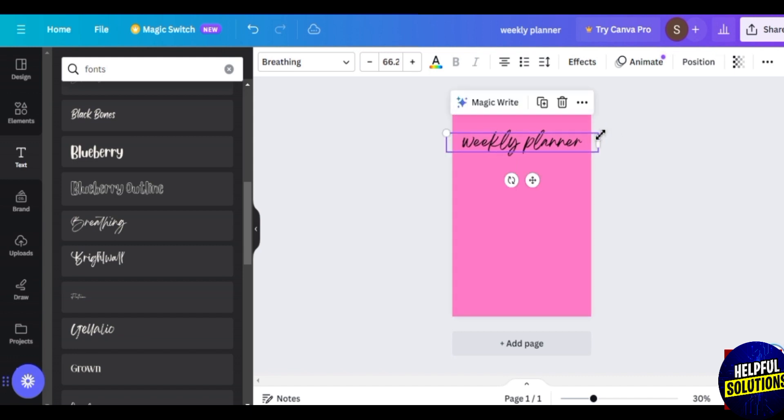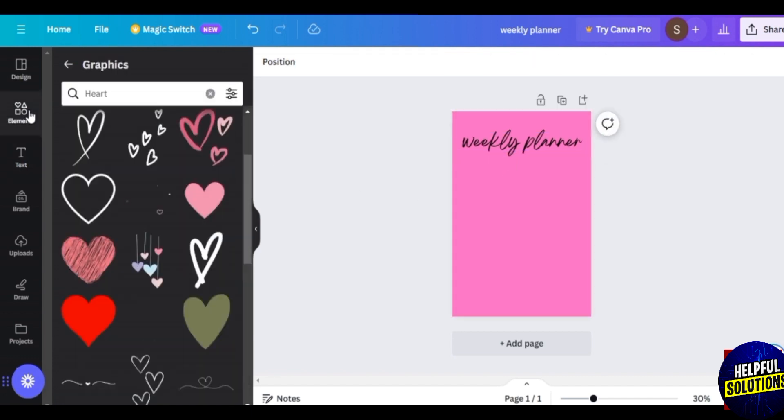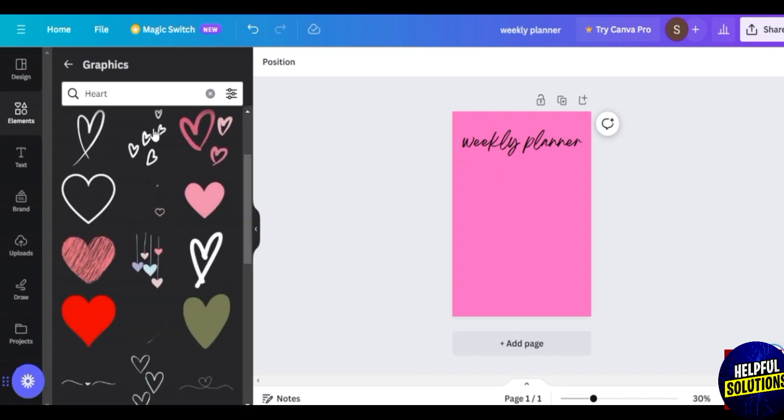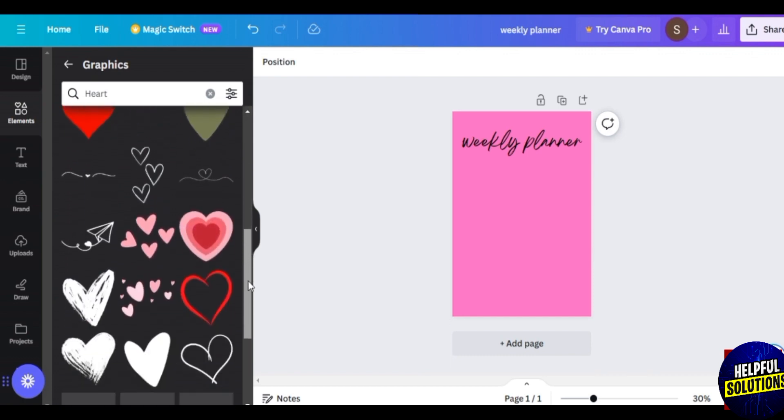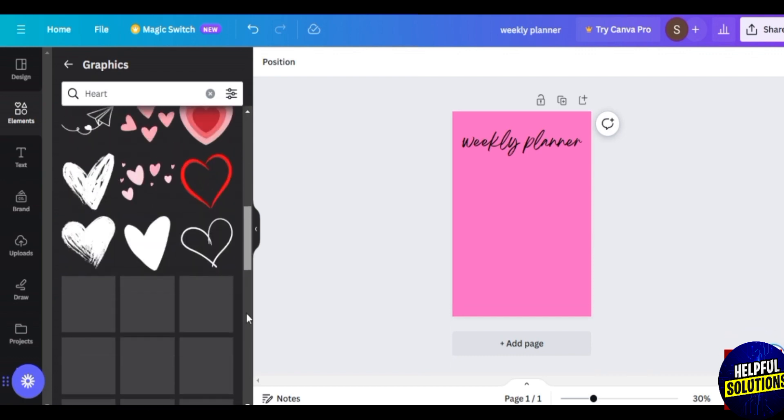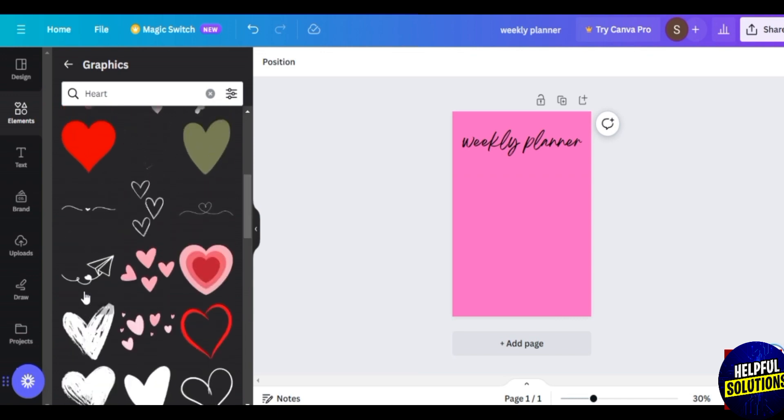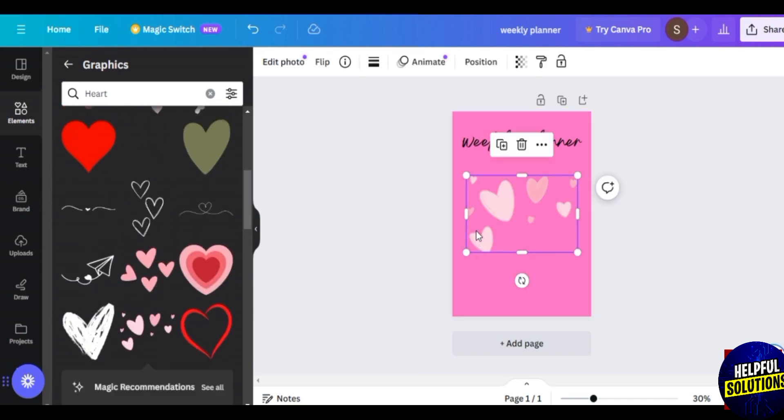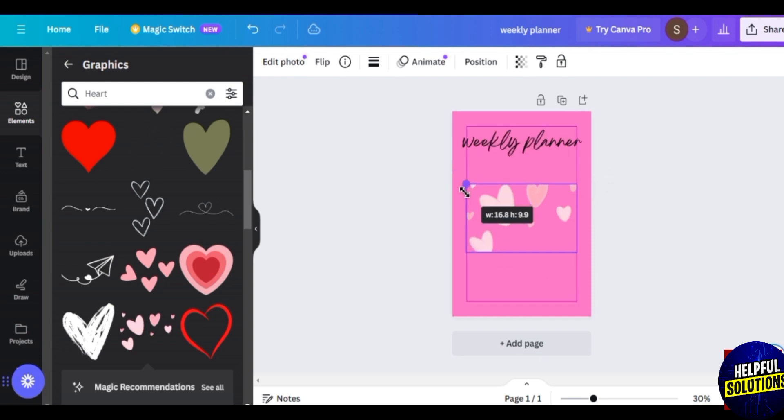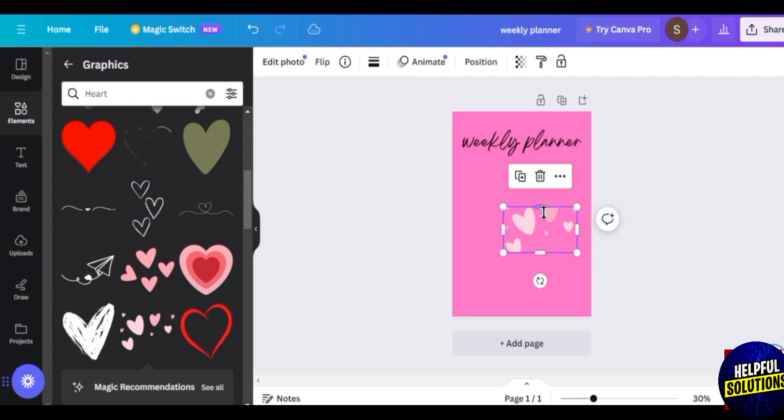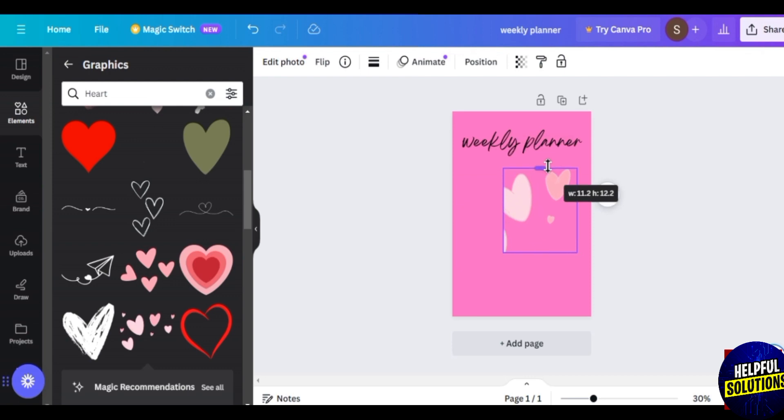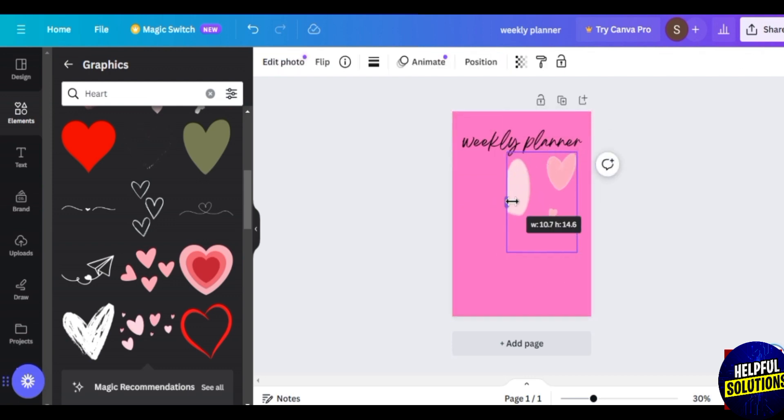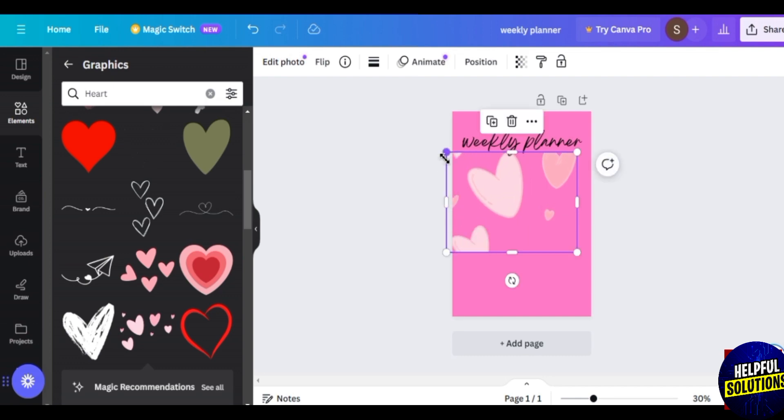To make your template beautiful, tap on elements on the left side of the screen. Here you have many different types of graphics that make your template more beautiful. Tap on the search bar on the top. I added the graphic on my template and it looks very beautiful. You need to arrange the graphic on your template.